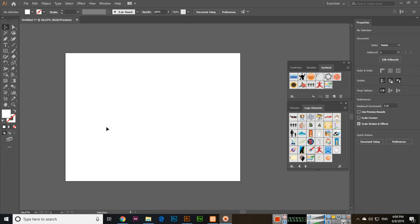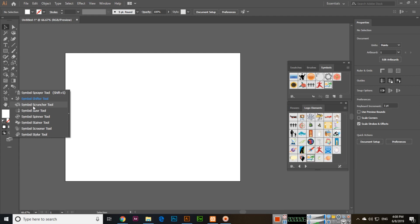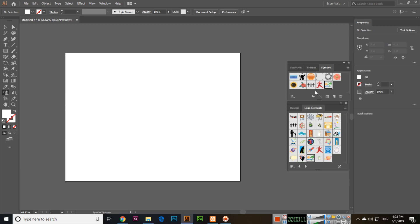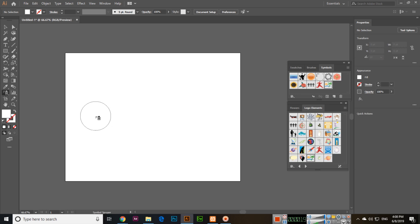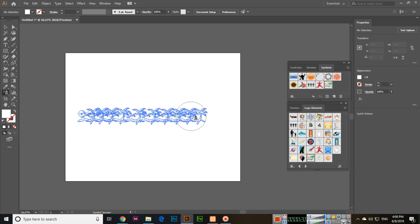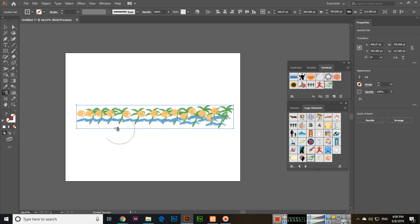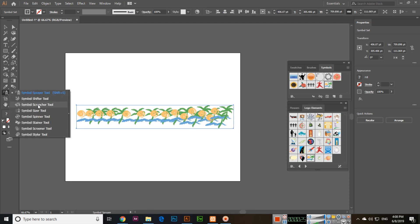Hello friends, in this video we will discuss the Symbol Scruncher tool. Before using this tool, you will spray symbols with the Symbol Sprayer tool. I will select this symbol and spray symbols with the Symbol Sprayer tool. First of all, spray the symbols. Now you can see the difference between them.